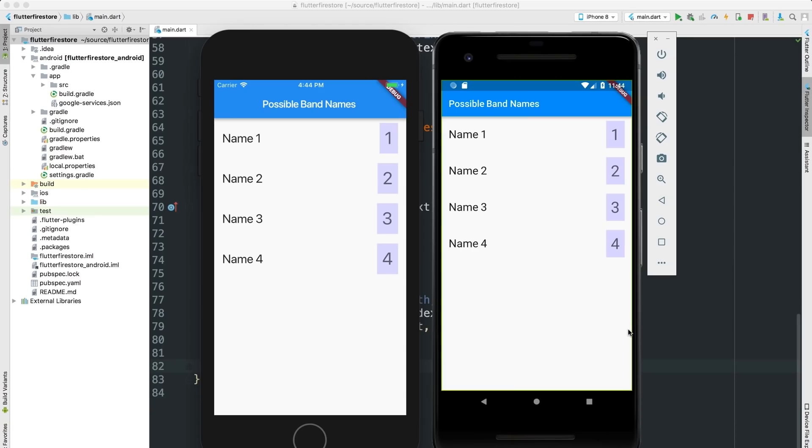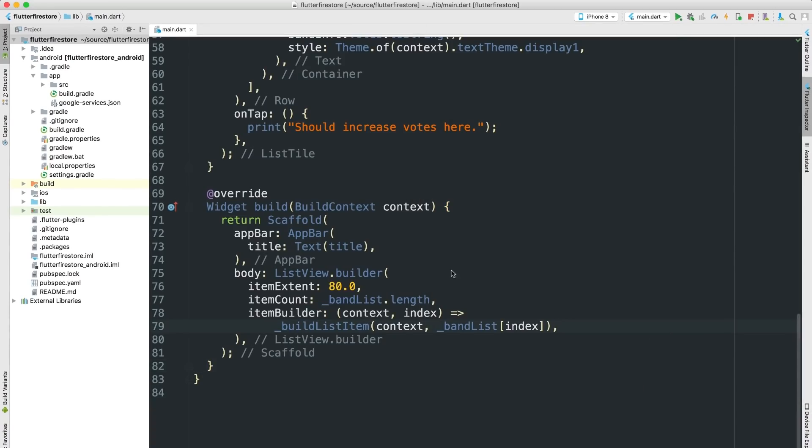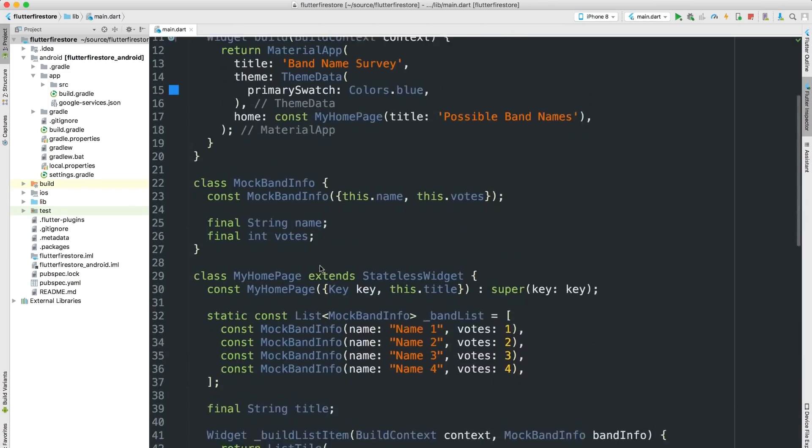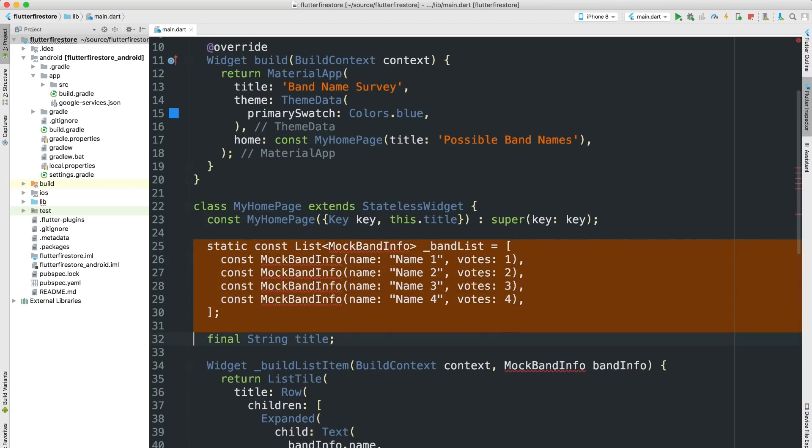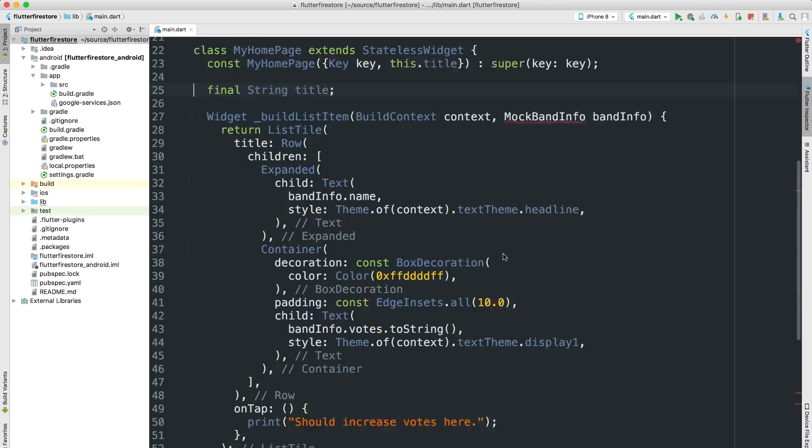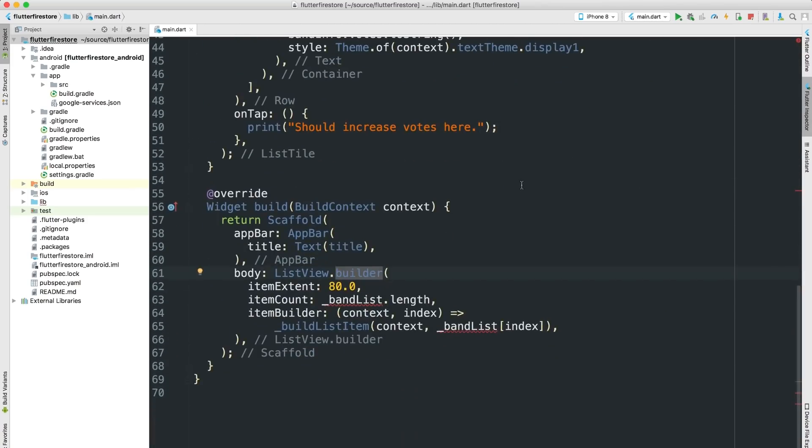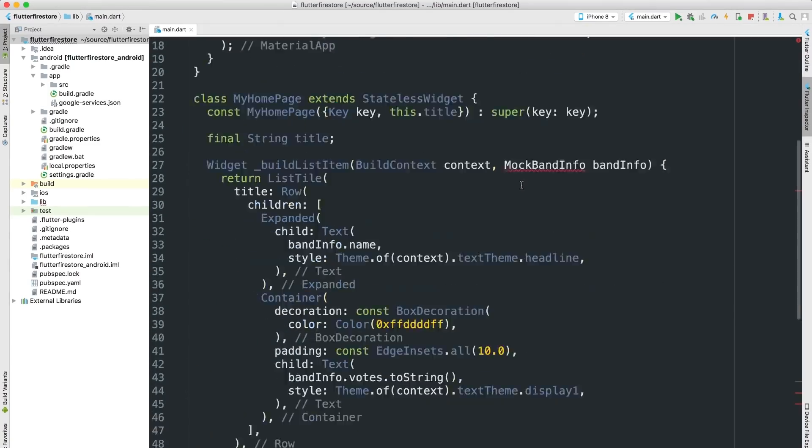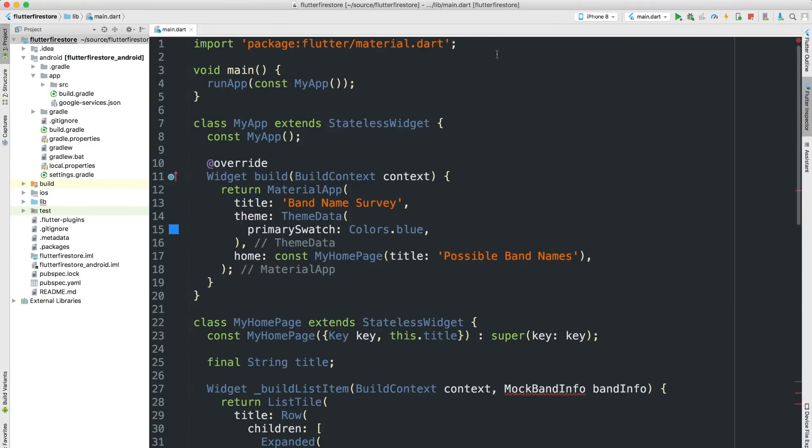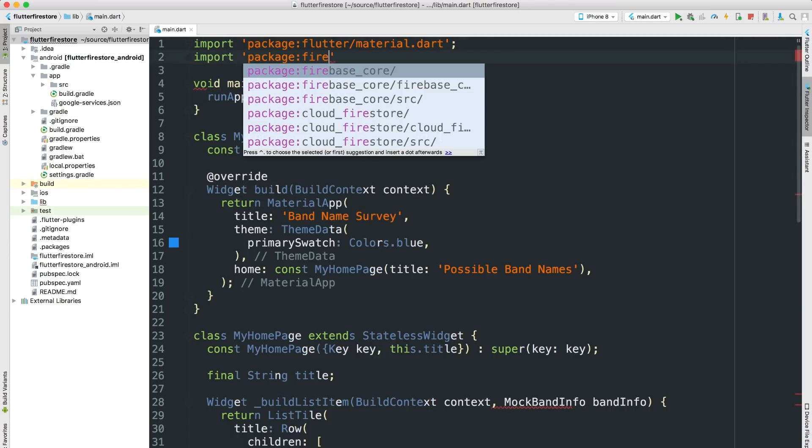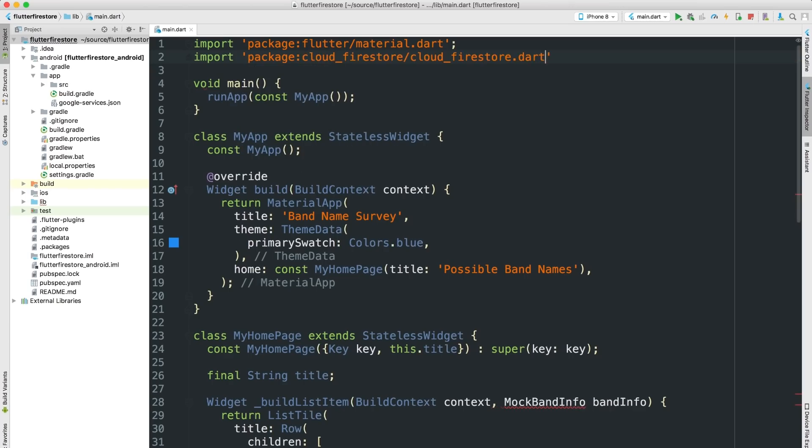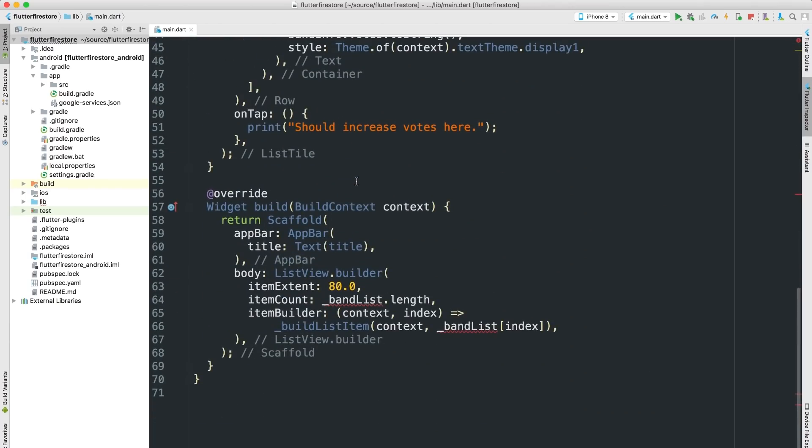OK. So here's my app running on an iOS simulator and an Android emulator. And it's all based around this list view, which displays a row for each potential band name. And there's a function called buildListItem that builds out the widgets for each row. The first thing I need to do is get the mock data out. So I'll scroll up, and I'll take out this mock class and the list of mock band names. There we go. And I also need to import the Dart code for the Firestore plugin. That's done at the top of the file. So I'll just add an import statement. And Cloud Firestore, there we go.